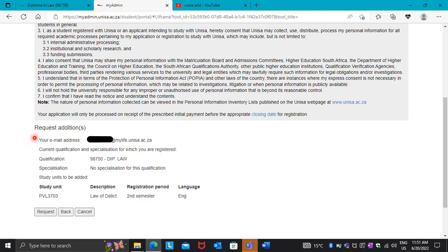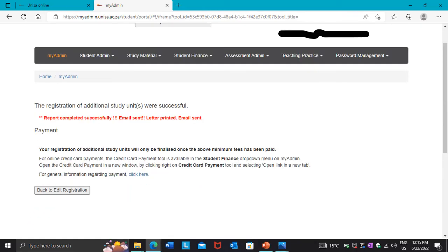Scroll down until you see 'Request Additions'. Your email address, qualification, and the module you have selected will appear. Then press 'Request'. I have added my module successfully.